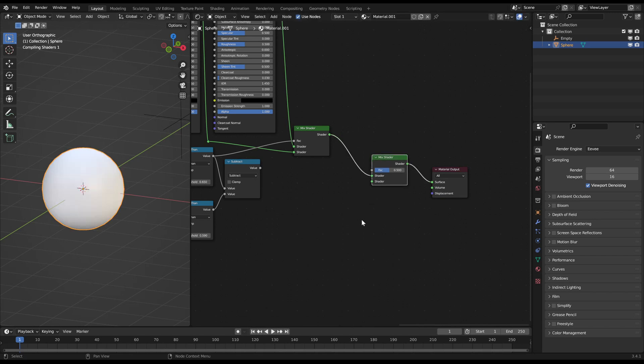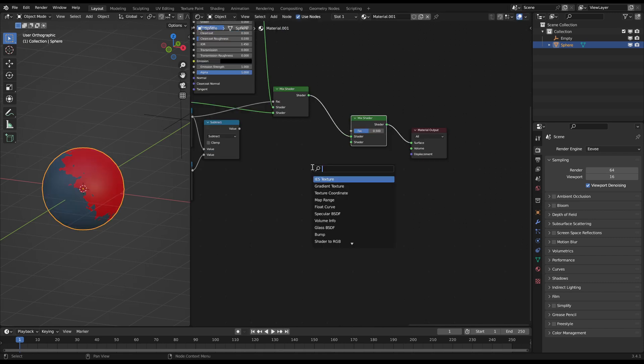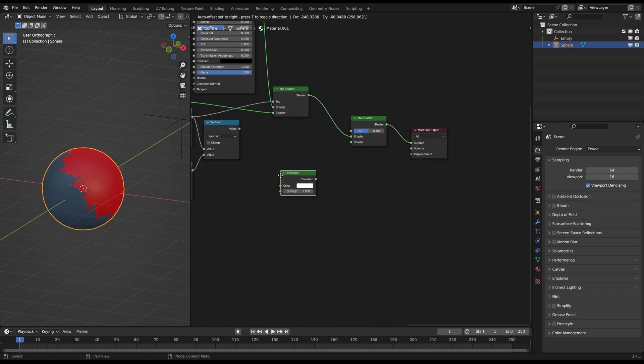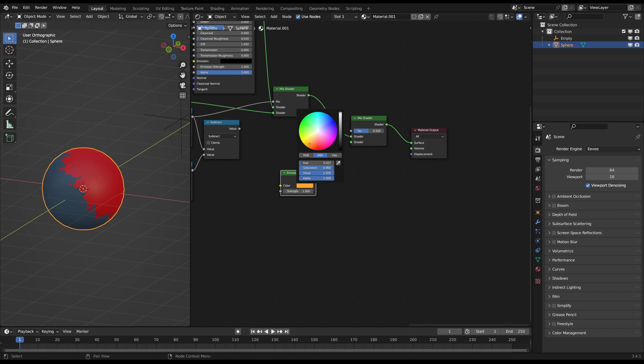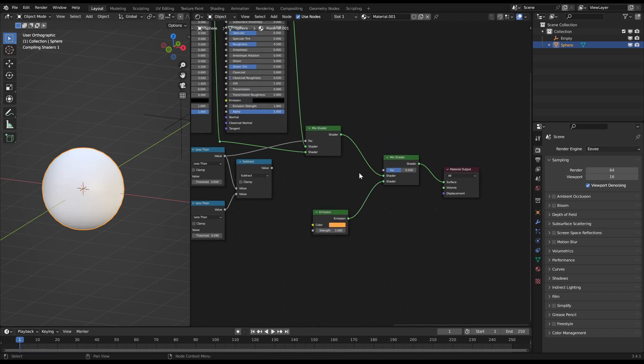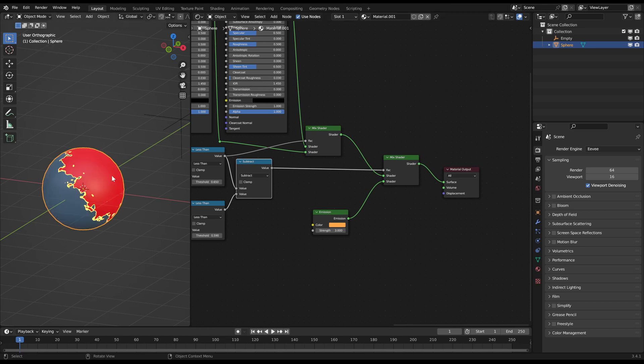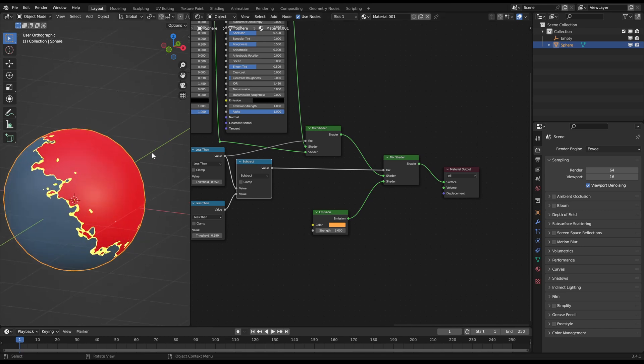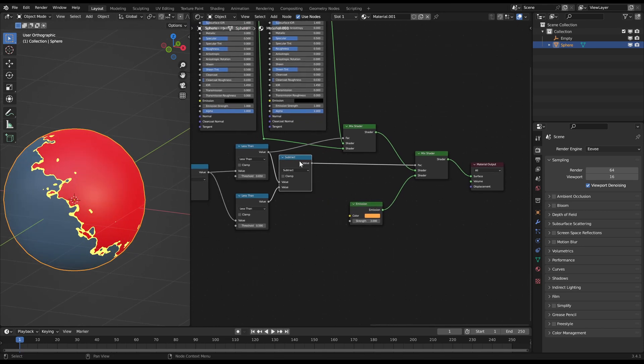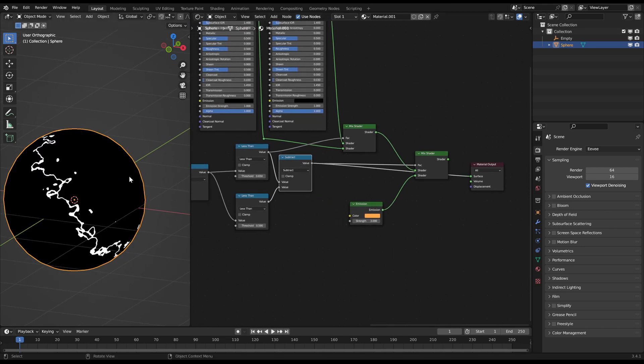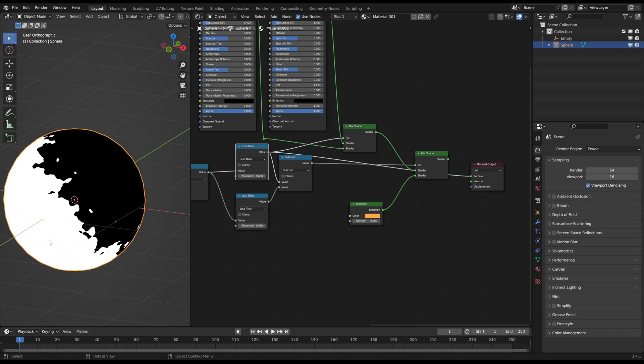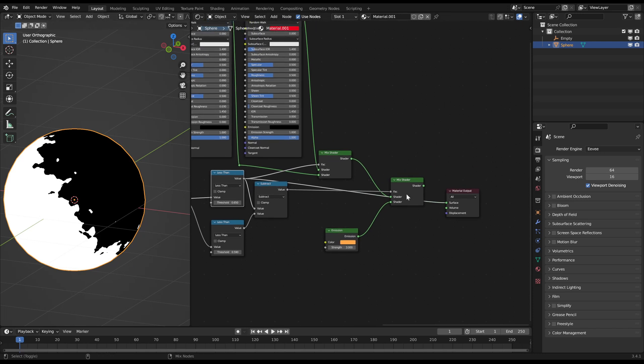The result of the mix shader we want to mix again with an emission shader for example. And we use the result of the math subtract node as the mixing factor now. By this we just add the small border area on top of the mixed material as this yellow burn effect.